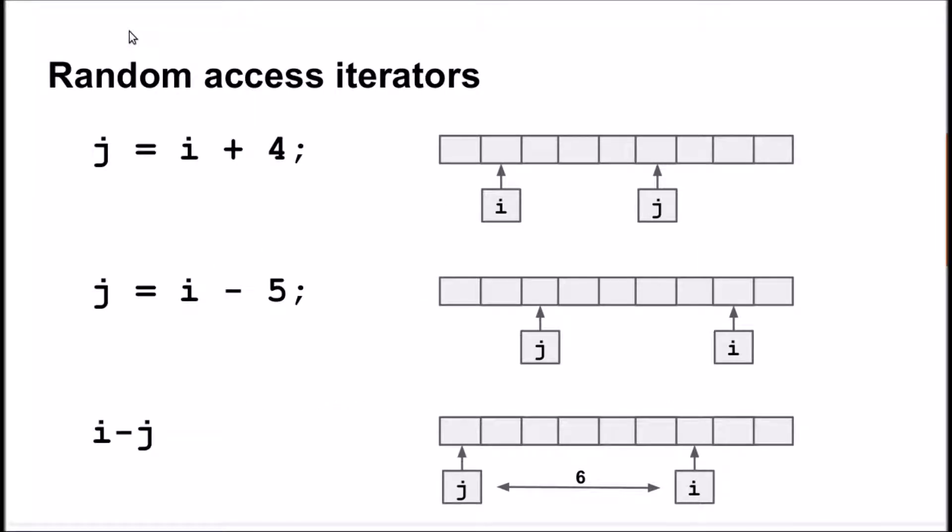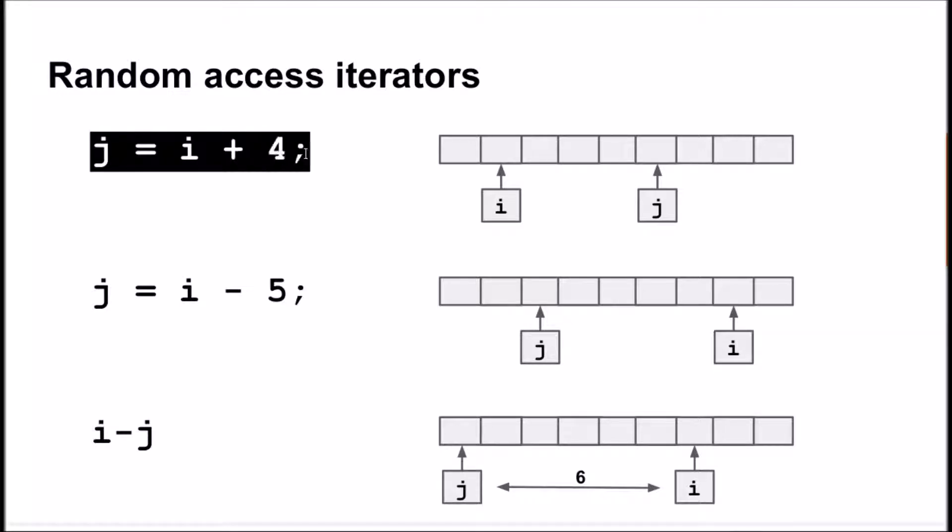The distinct property of random access iterators is that the arithmetic operations with them take constant time. For example, if we want to change a random access iterator to point to the fourth element after the current, we can add 4 to the iterator.